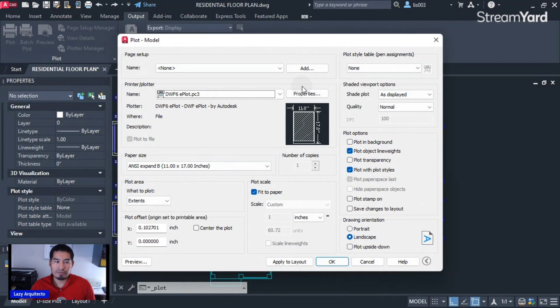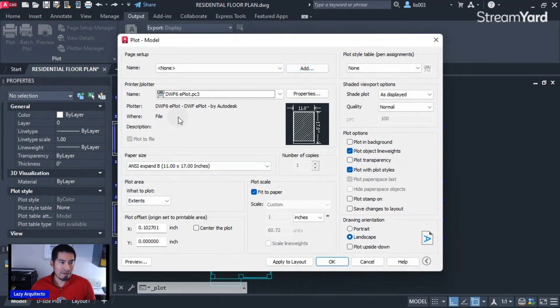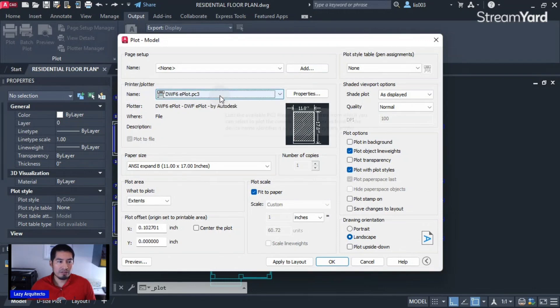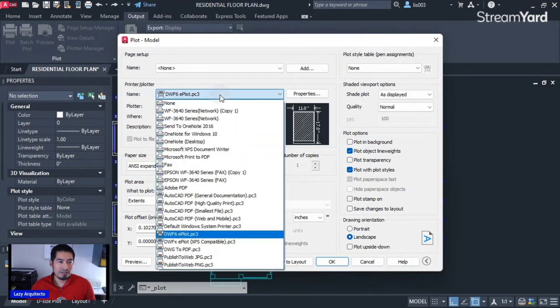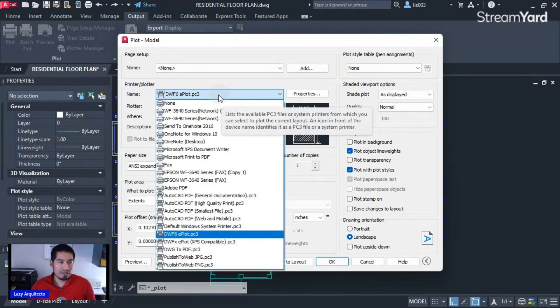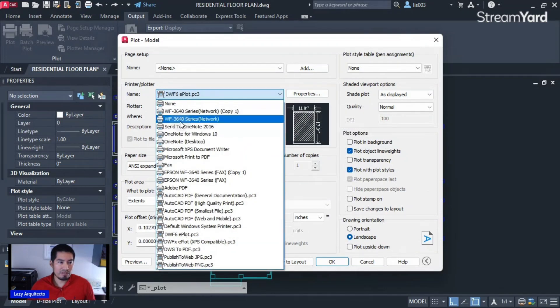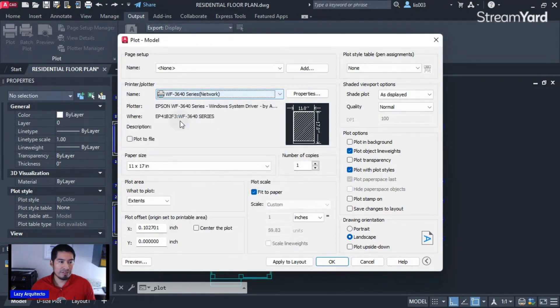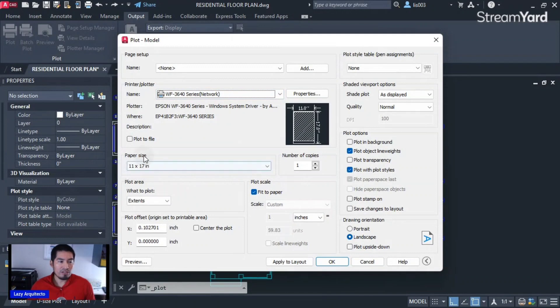Once we have this, let's select our printer from here by expanding this, and my printer is this one, the 3640 series, so I'm gonna select that. Then I will need to pick my paper size. My paper size, 11 by 17, that's fine for this example.